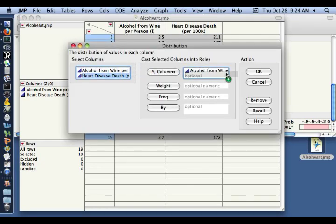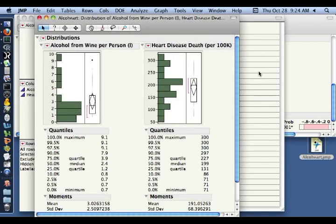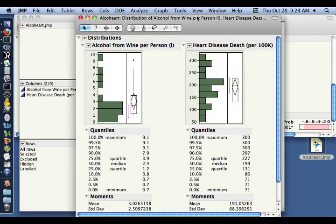Again, we just want histograms of them both. We drop them both into Y. We say OK. And now we can see the histograms of the two variables.